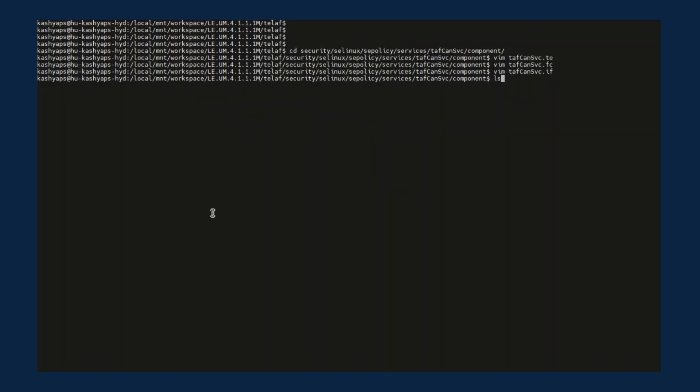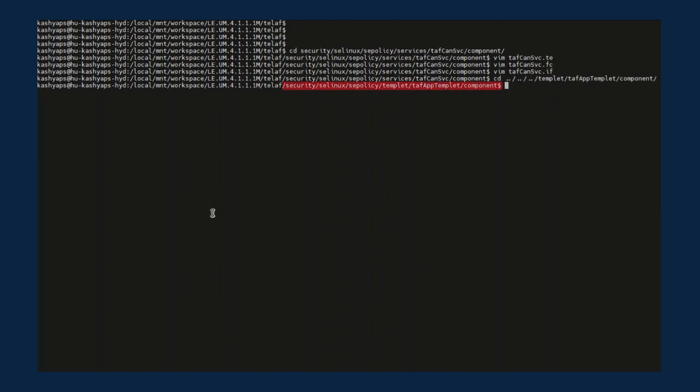To help you easily define your own SELinux policy for the application, a set of template SELinux policy files is provided under Security, SE Linux, SE Policy, Template, TAF Application Template, Component. Here, the template folder contains sample SE policies.